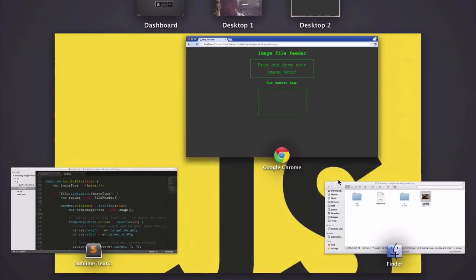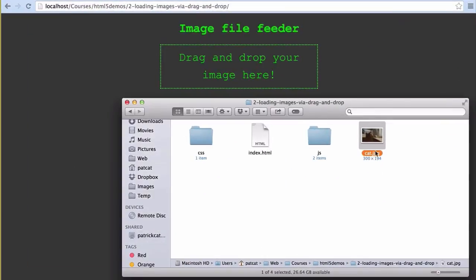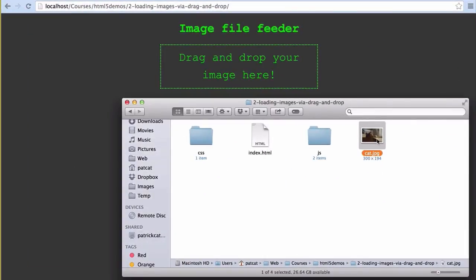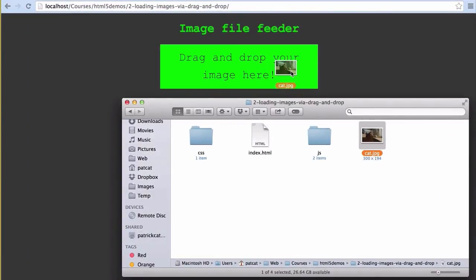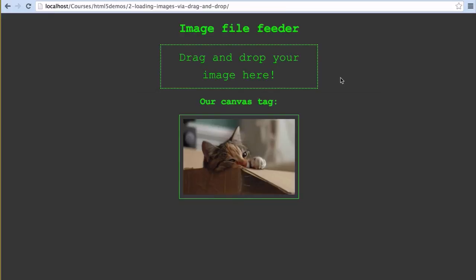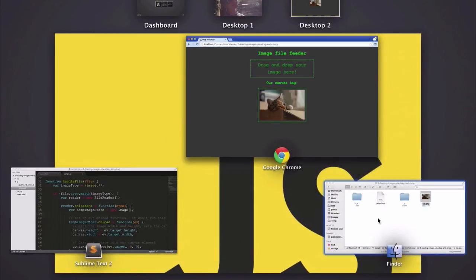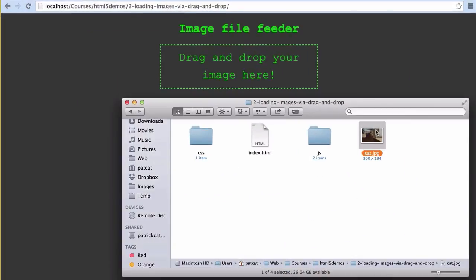Our drag and drop code in action looks like so. Our happily dragged and dropped cat remains safely duplicated within our canvas element when we drop it in. As you might have noticed, we've got the dragging and dropping happening on the window element and not on the actual drag and drop area that we defined.